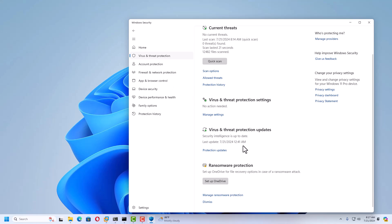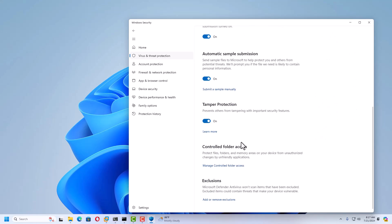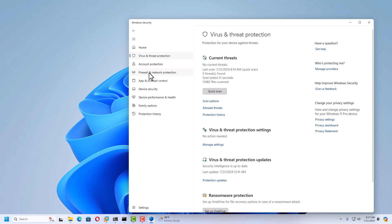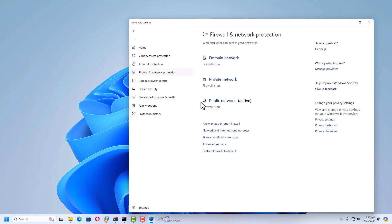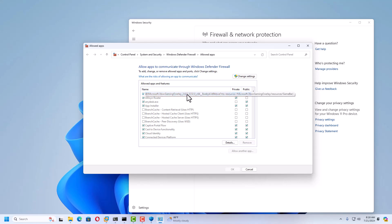Tamper Protection is currently on. Next, under Firewall and Network Protection, you can configure the firewall for Domain Network, Private Network, and Public Network — currently the firewall is on for all three. You can also allow specific apps through the firewall. You can see all the applications currently allowed for private or public networks, and click Change Settings to modify them.